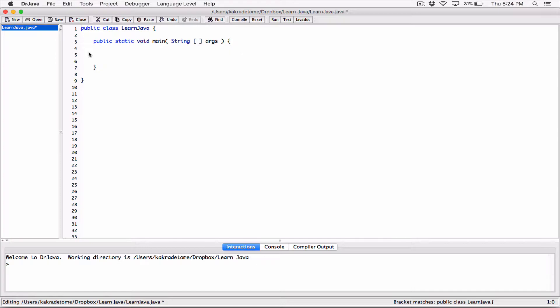So there is another class called the JOptionPane, and the JOptionPane allows us to create dialog boxes and message boxes — message boxes to display information to the user, and a dialog box to accept information from a user. We didn't create the JOptionPane class ourselves; it was already created by the people who created the Java language.